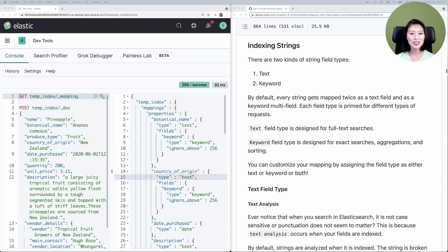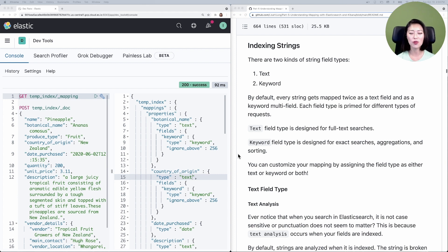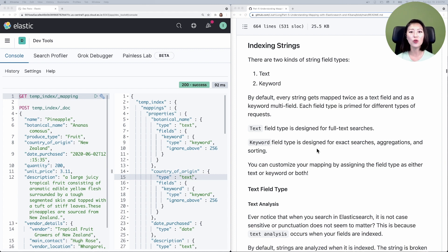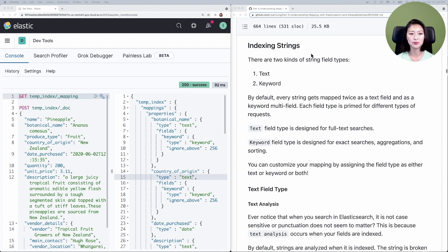Let's get organized here. I have two windows open side by side. On the left I have the Kibana console. On the right I have the part 5 repo, and this repo contains all the requests we'll be sending throughout this episode. I've scrolled down to the indexing string section.